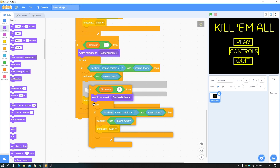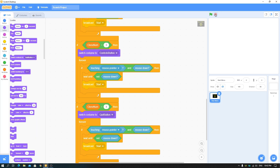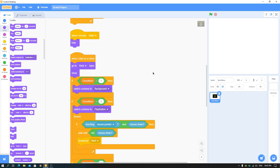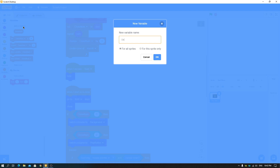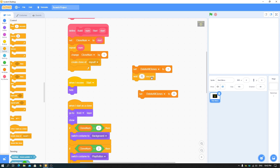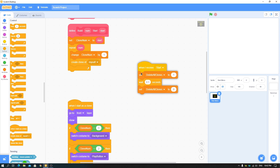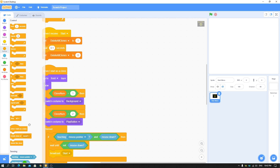So now we have these four clones — they look correct and clicking them hides them. But the clones aren't deleted, just hidden — and if we keep making clones, the game will get laggy. To fix this, make a 'delete all clones' variable for this sprite only. Set it to one, then after a 0.1 second delay set it back to zero. Put this in the start so when the game starts, the menu clones are automatically deleted.